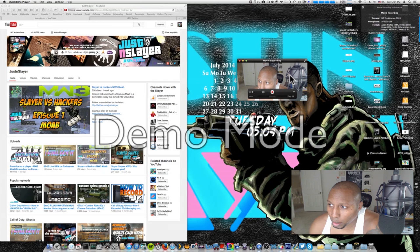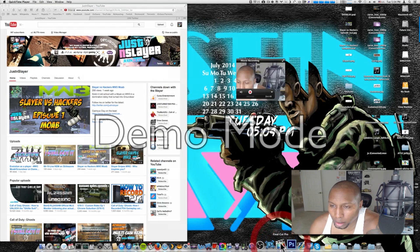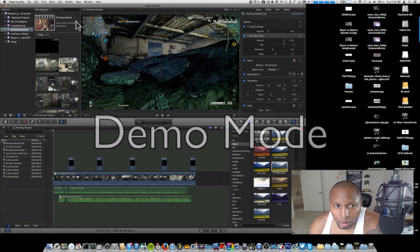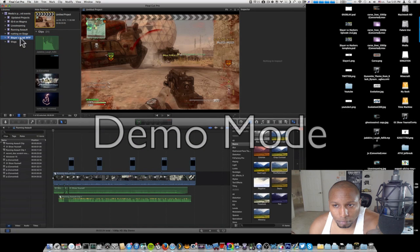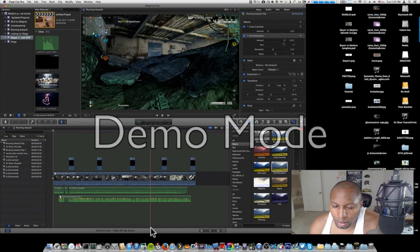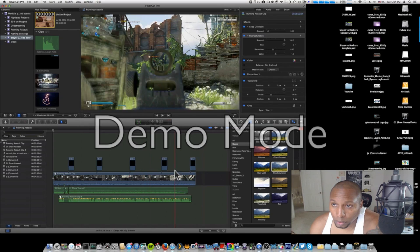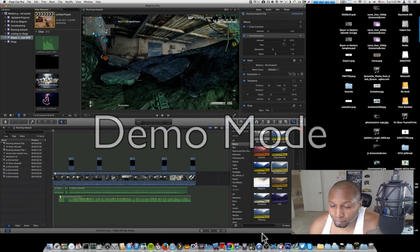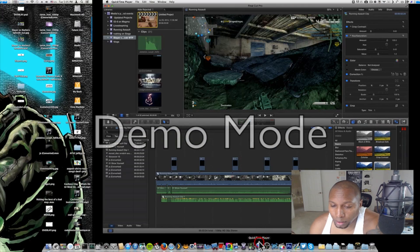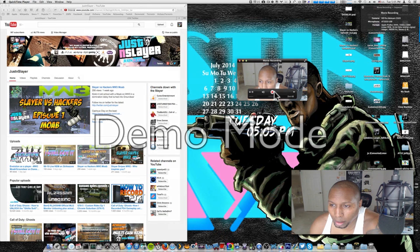To support 1080p, what you're gonna have to do is go and get Final Cut Pro. Once you download it, that will add the ProRes codec to your system.